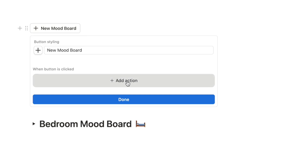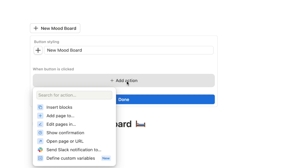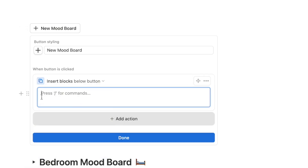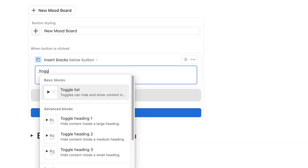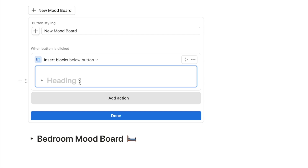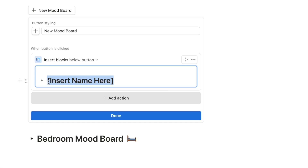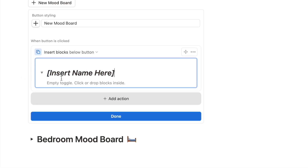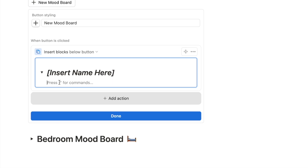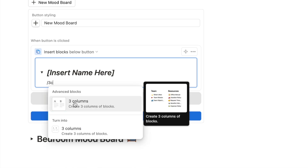Click 'Add action' and select 'Insert blocks'. In the box, we want to copy the design of our toggle. Type forward slash 'toggle' and select 'Toggle heading 1'. In the name area, add some square brackets like '[Insert name here]' as a placeholder — you can make it italic as well. Then open the toggle and insert the three columns by typing forward slash '3c'.